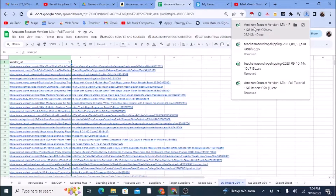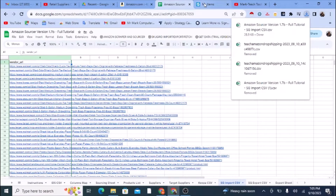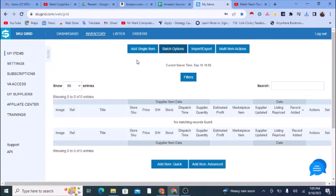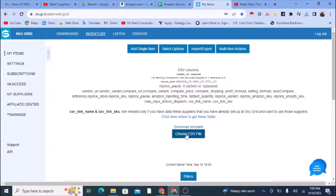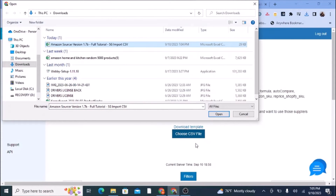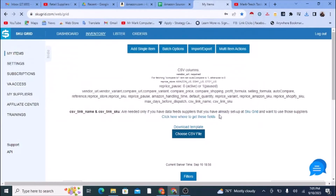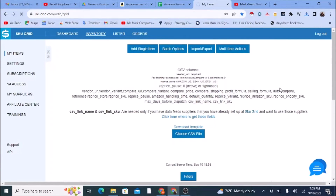The CSV file has just shown up. Now I need to take that CSV I just downloaded and bring it into SkewGrid. I'll go to the 'My Items' section, then go to Import/Export, select 'Import CSV,' choose the CSV file, click open — and that's it. That will upload the links.